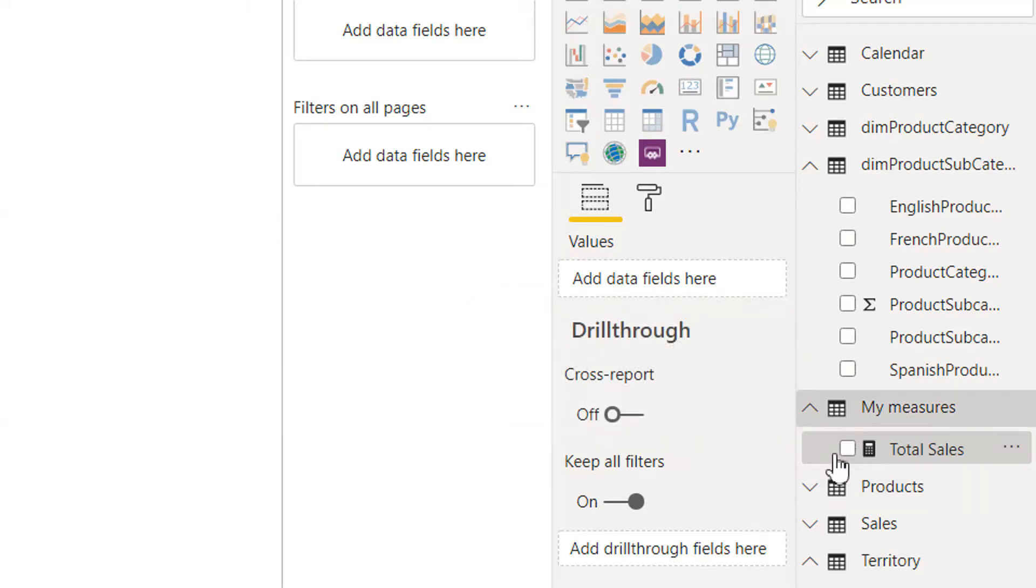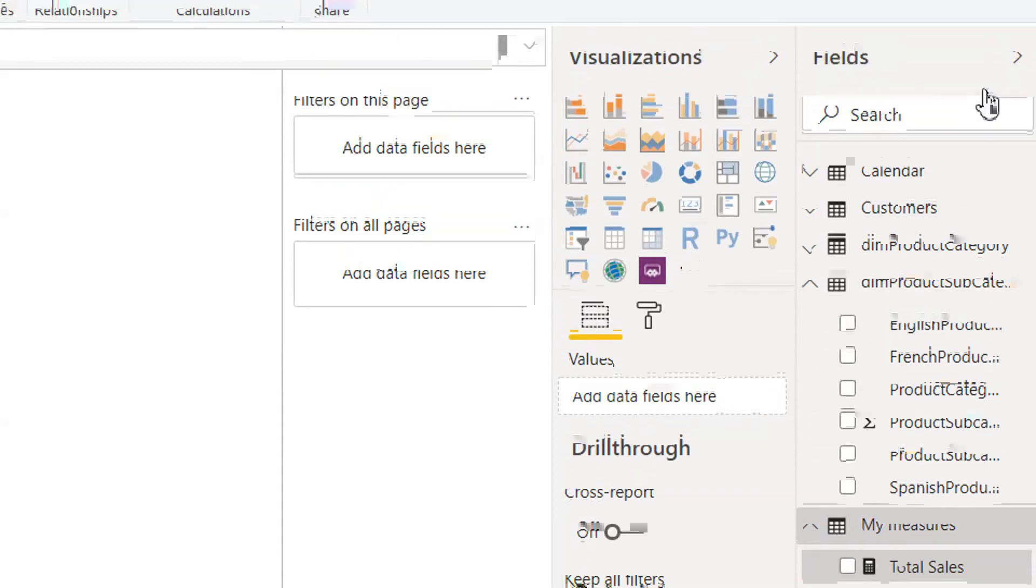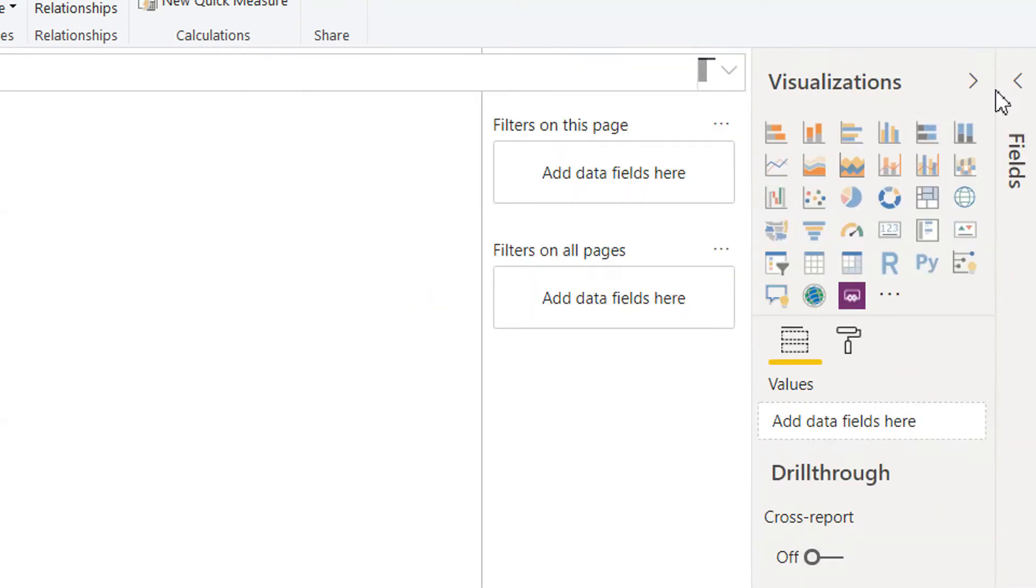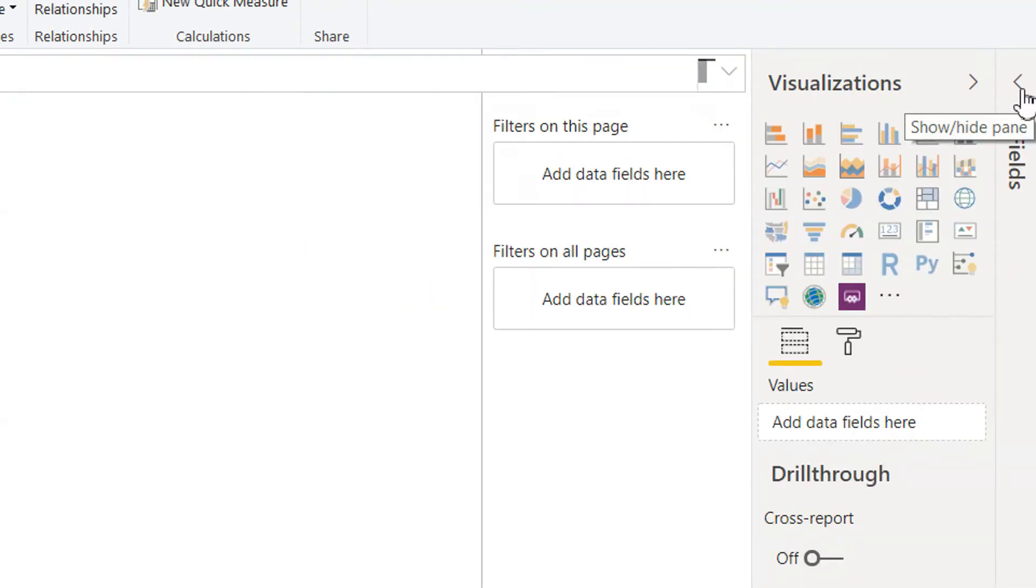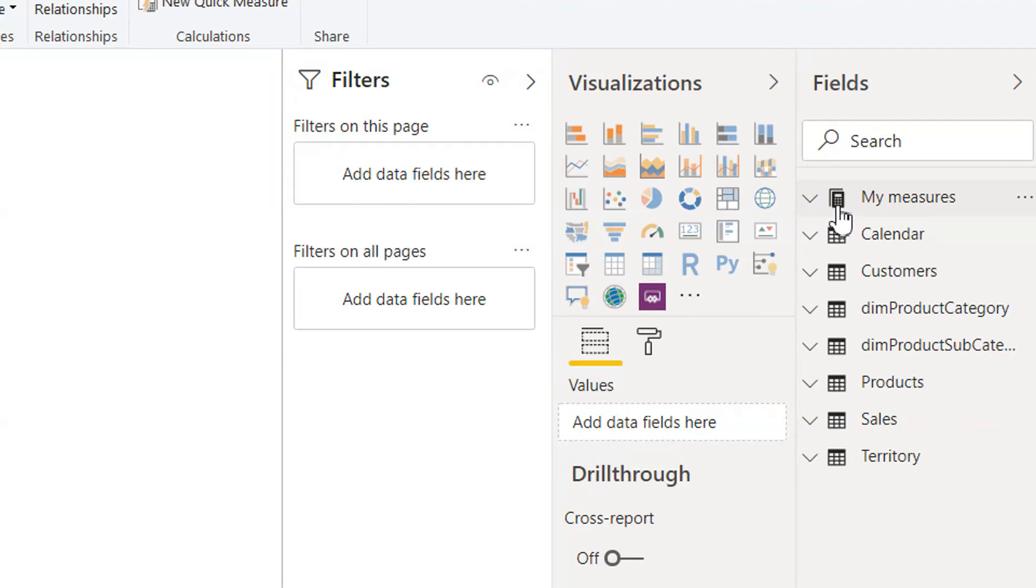And if you look closely, the icon of the My Measures table is exactly the same style as we have other tables. But if we click Fields and then again refresh, here you see the icon is a little bit changed. So it means this is the table that contains only measures, but the other tables contain all the columns.